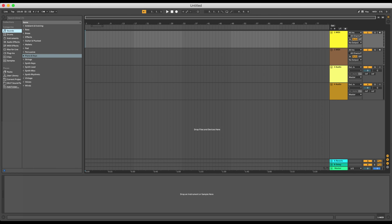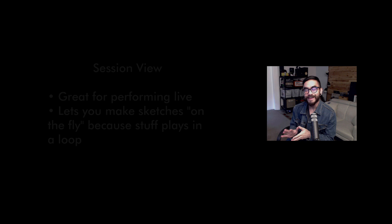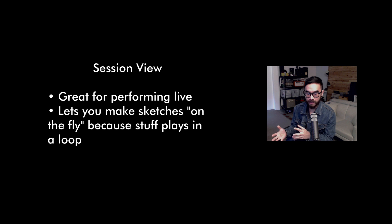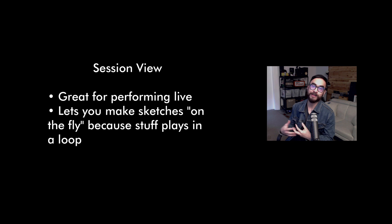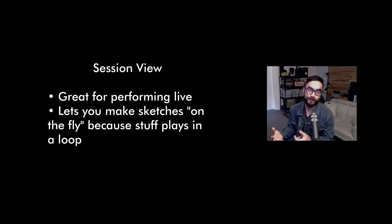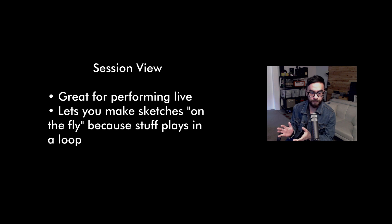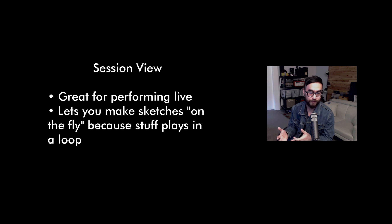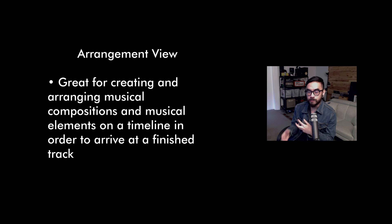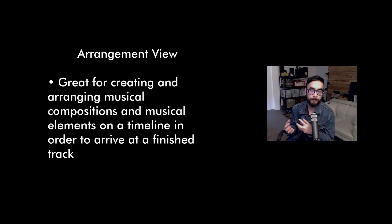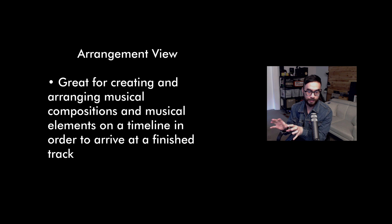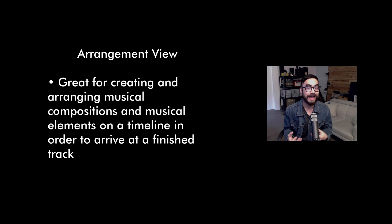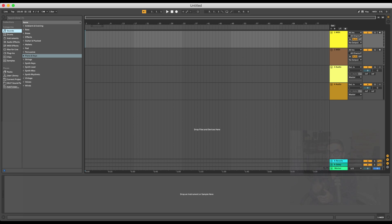All right. So, just to recap. Session View is great for performing. And you can create sketches on the fly in a performance or a gig situation, which is awesome because everything plays in an indefinite loop. While Arrangement View is what producers use to create and arrange musical compositions and musical elements on a timeline in order to arrive at a finished track.